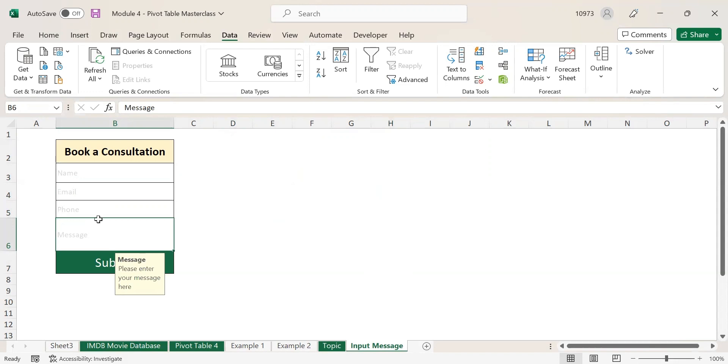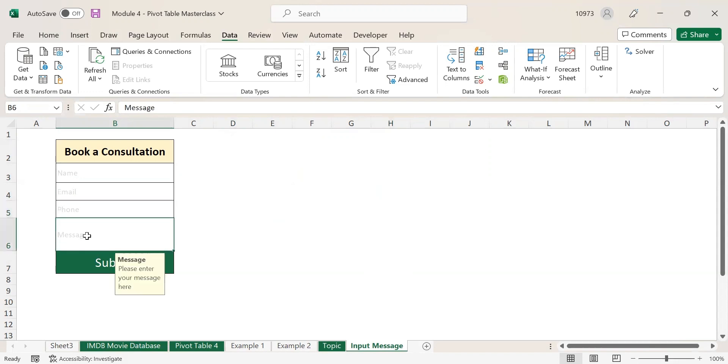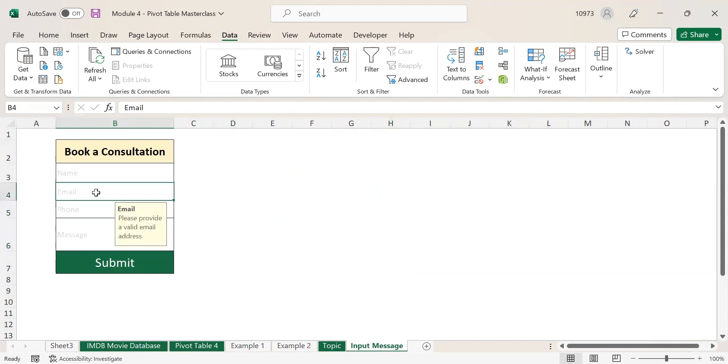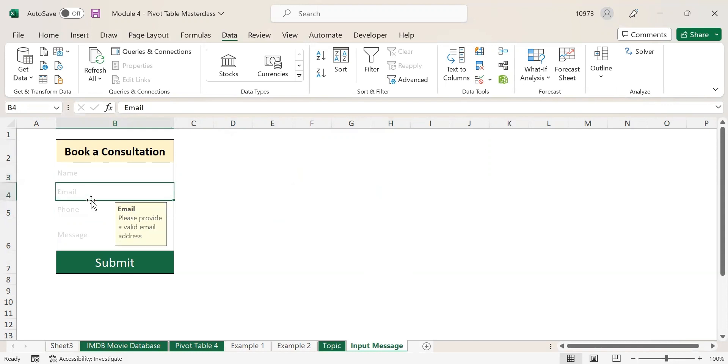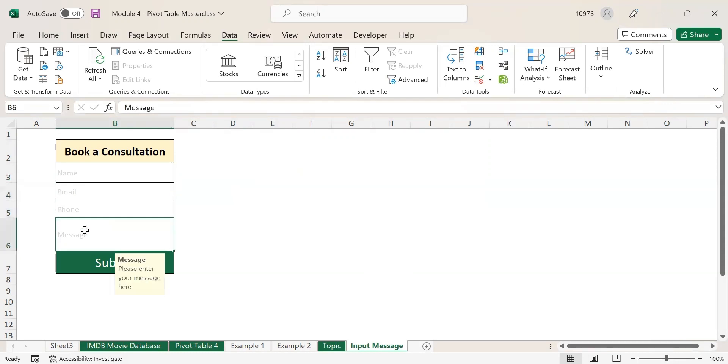You can convey the message and you can also make the field more accurate in getting genuine form submissions. That is the use of input message in Excel. I hope you understood this small topic on input message. If you have any questions regarding this input message, please drop your message below.